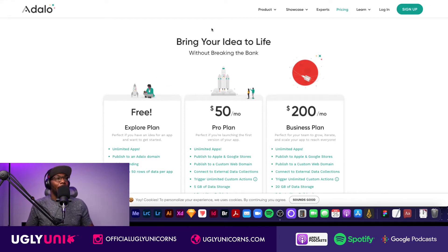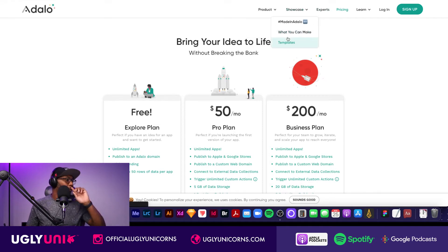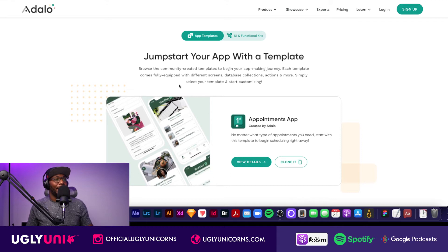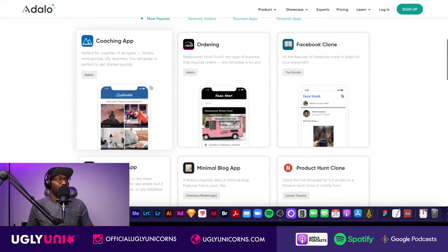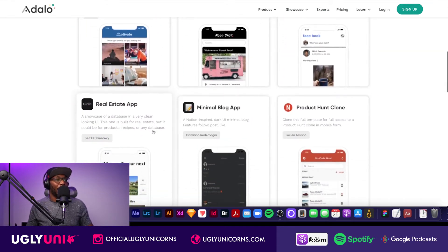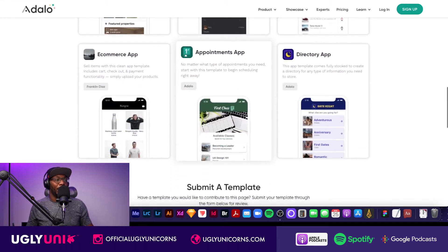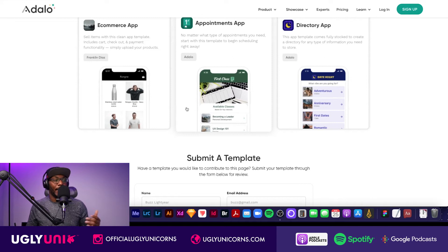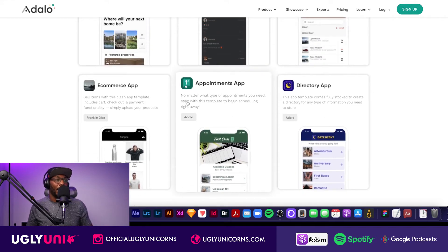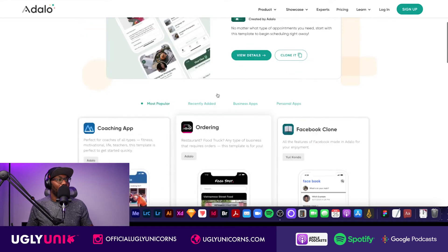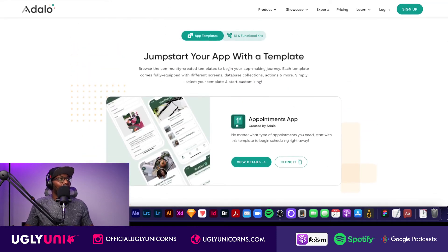They also have templates you can use. Let's say you have an idea for an appointment app — you can just use that template. They have coaching apps, ordering apps, a Facebook clone — all pre-built templates so you can start from somewhere instead of a blank page. You could literally make an appointment app for your dad's workshop so he can take bookings without needing a separate service like Acuity.